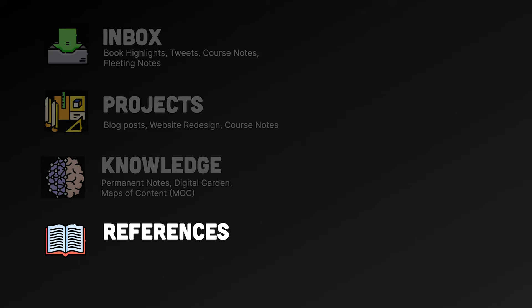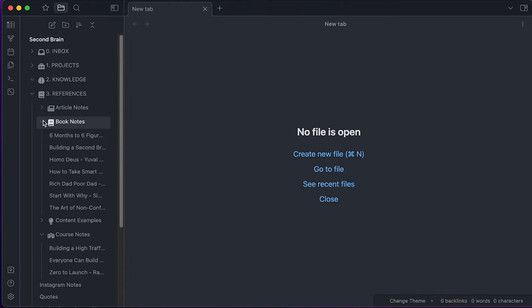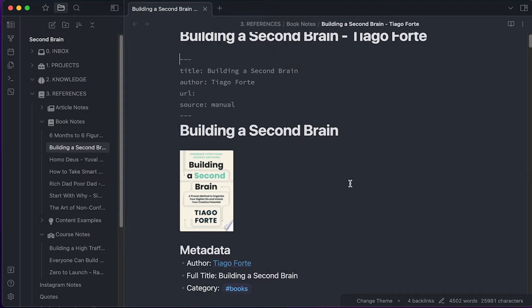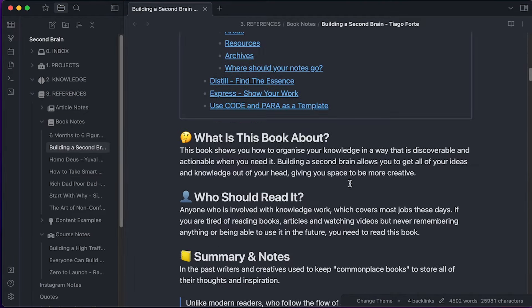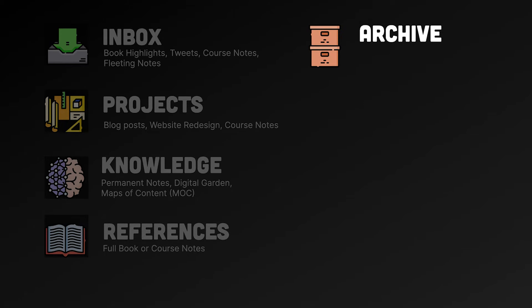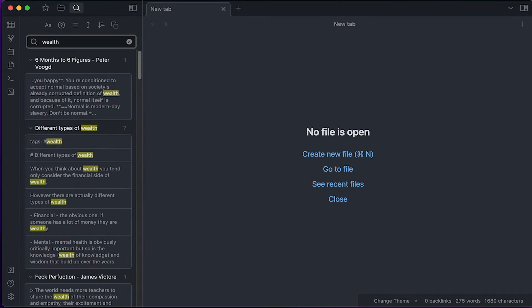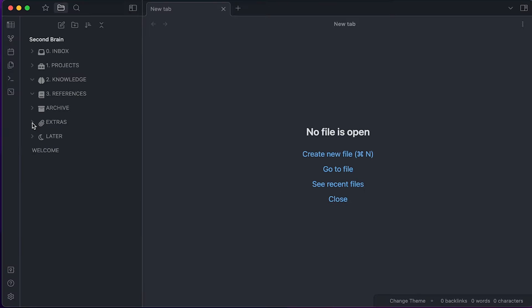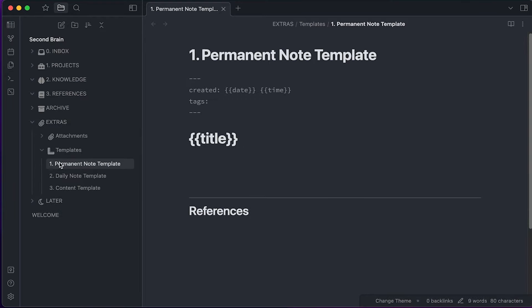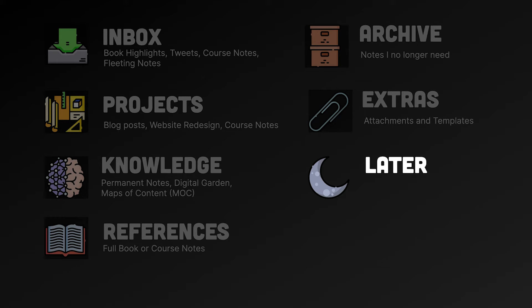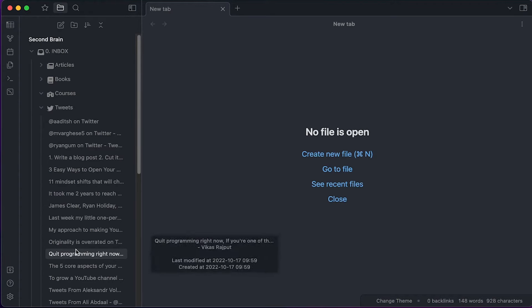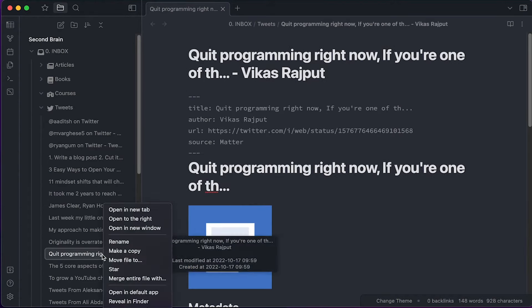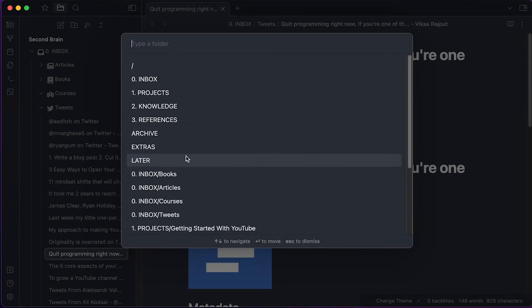The fourth folder is references — when I write a comprehensive book summary or an article for my blog, that gets stored in the references folder. When taking notes on a course I might have one big master note that I later break down into key areas of knowledge. The fifth folder is the archive — if a note is no longer relevant I don't delete it, I just move it to the archive so it still shows up in search. My sixth folder is extras — Obsidian lets you specify folders for attachments or templates, and these all go into extras. The seventh is the later folder — I use automation to pull in highlights from other applications which means my inbox gets quite large, so if a highlight is useful but I don't want to turn it into a permanent note I move it to later to clear my inbox.